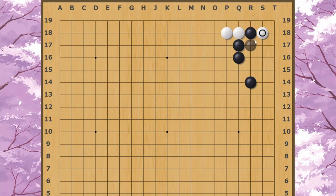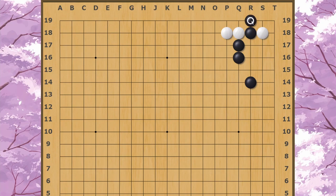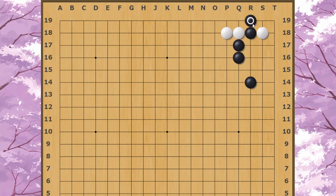I can tell you from experience that connecting at R17 is generally the way to go. I've tried many times to make R19 work to keep the whole corner, since it's very painful to have to just connect here at R17 and potentially lose all those points. But nine times out of ten I always regretted playing R19, and the other one time it's probably just because my opponent neglected to take advantage of it.